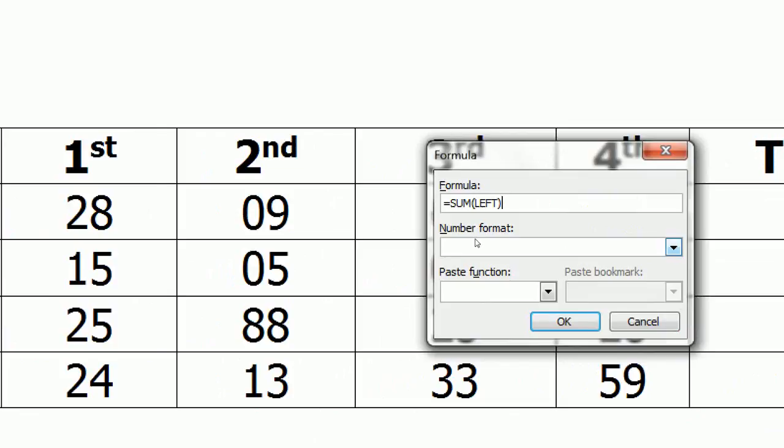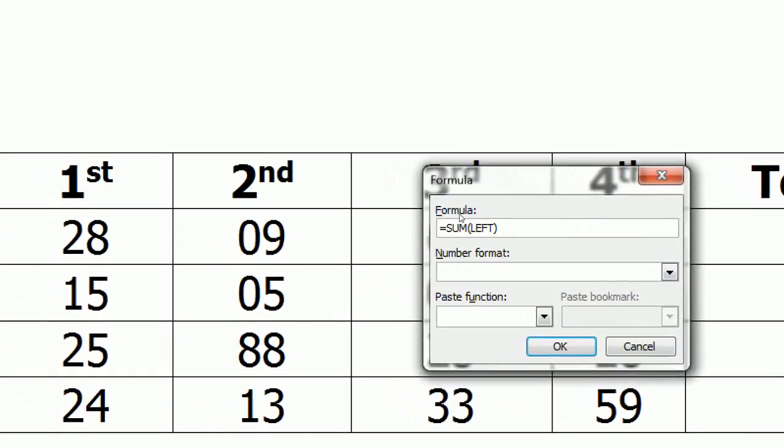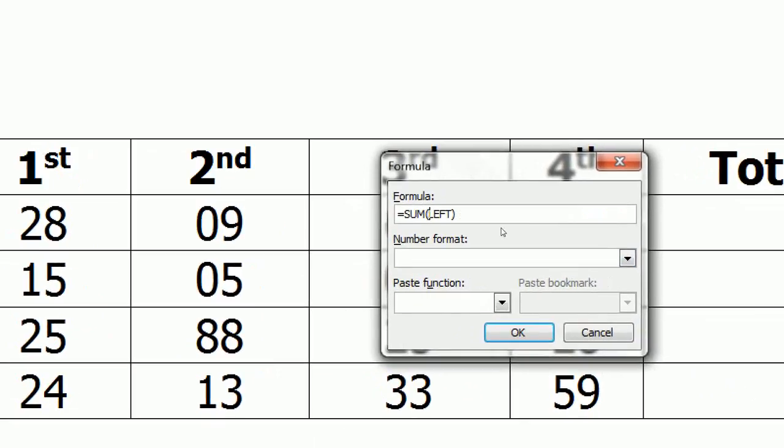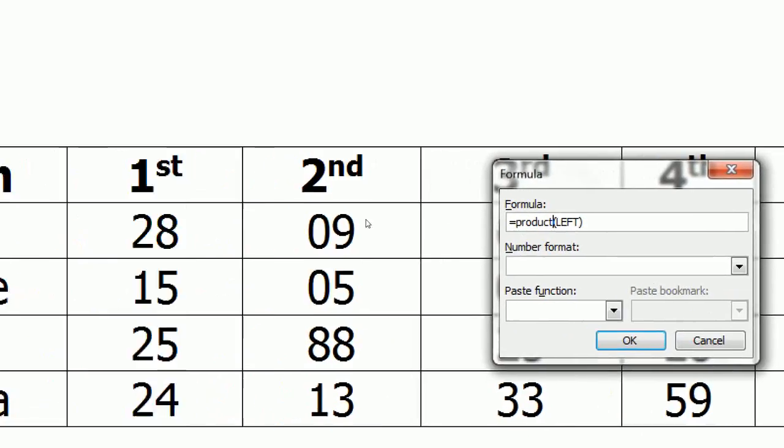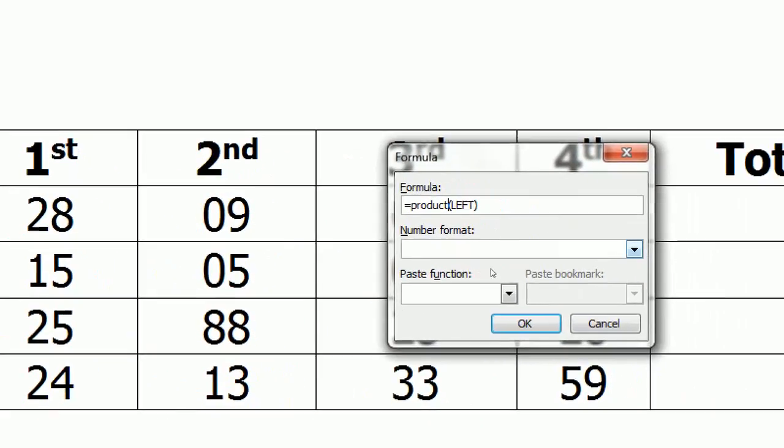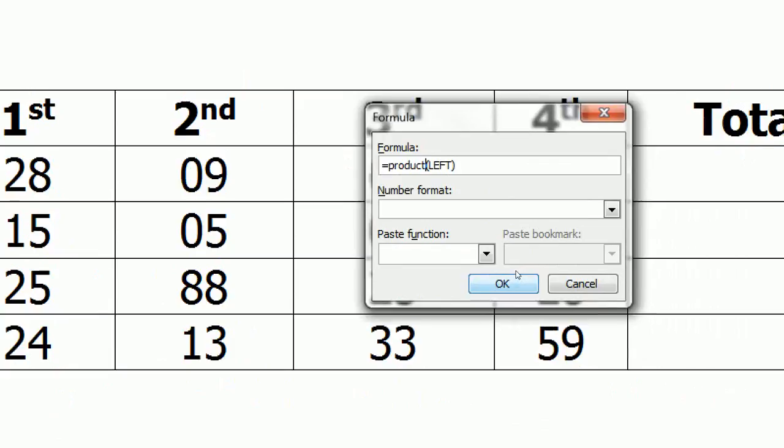The formula is here and I don't want to do the sum, I want to do the product here. So I will change this one like product. That's it, product from the left side because I have the value in the left side and press OK.